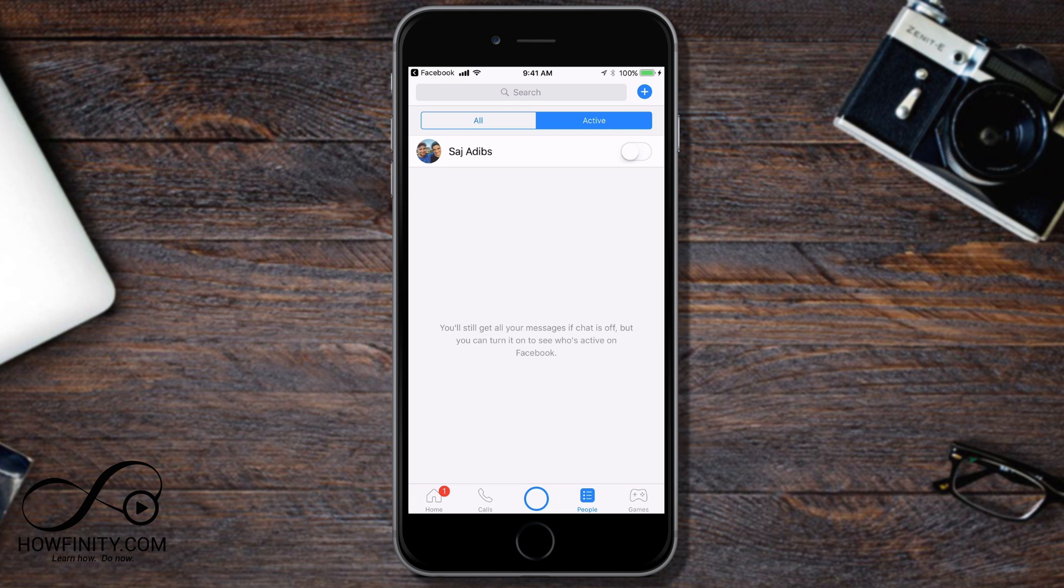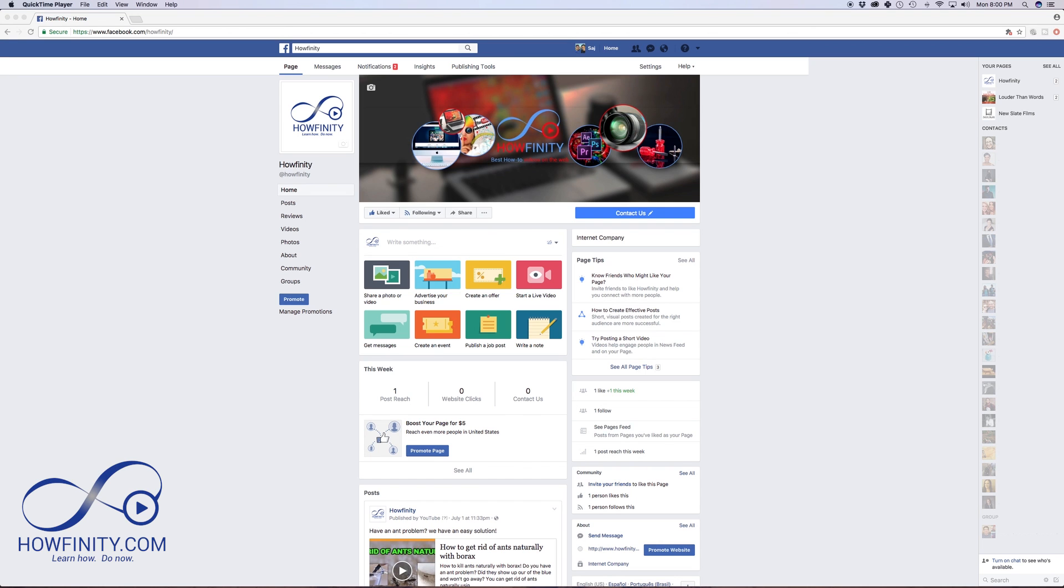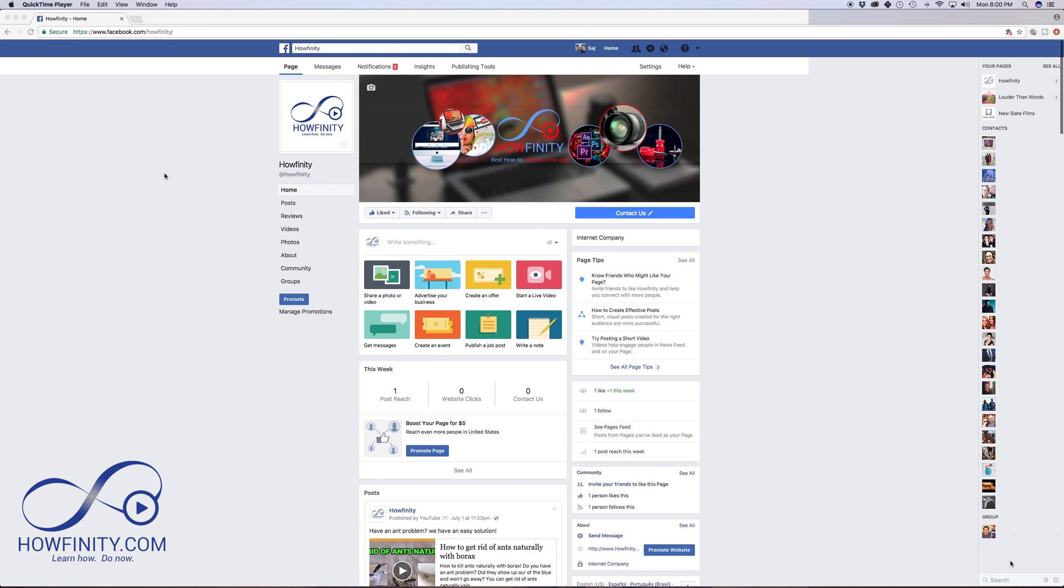Now, let's go over to the desktop so I could show you the same process. I'm back to my desktop here and because I turned off my chat on my mobile device first, it actually appears that I'm offline on my desktop. Let me just turn it back on so I could show you how to turn it off.